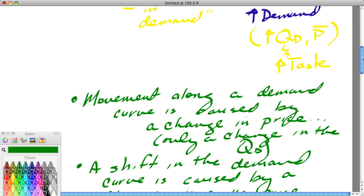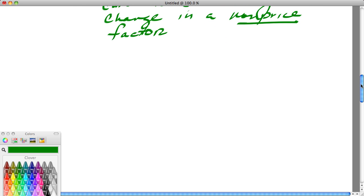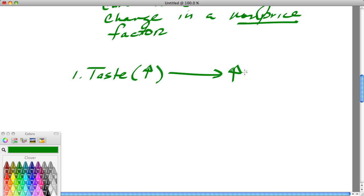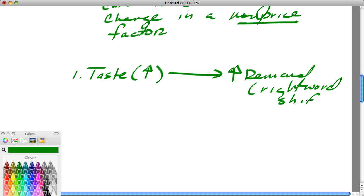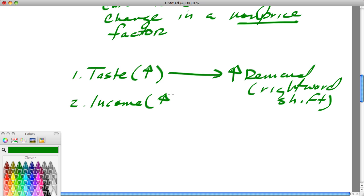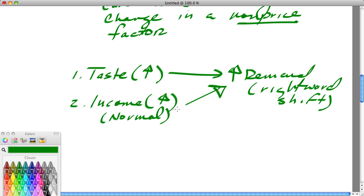Let me list a few factors that could shift the demand curve to the right. Number one: taste — specifically an increase in taste — would lead to an increase in demand, which is a rightward shift. Number two: an increase in income could cause an increase in demand, providing the good is what we call normal. A normal good is one where if income increases, there's an increase in demand. For instance, steak — as people's incomes go up, they're more likely to eat better cuts of meat.